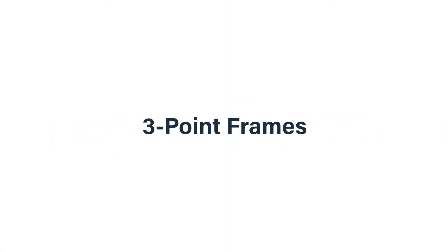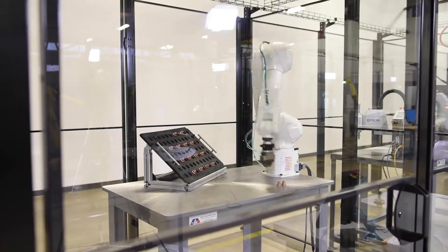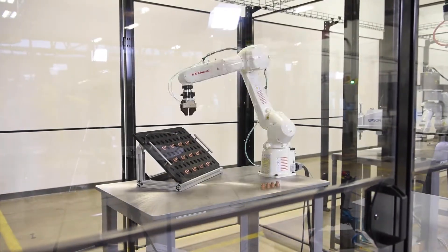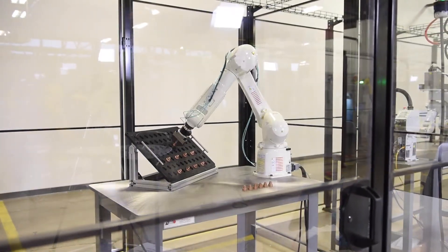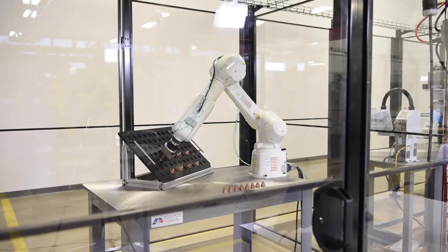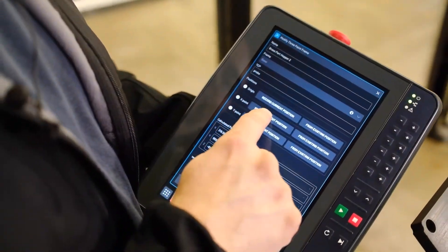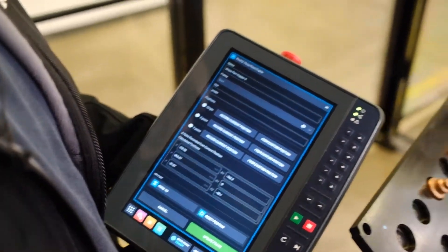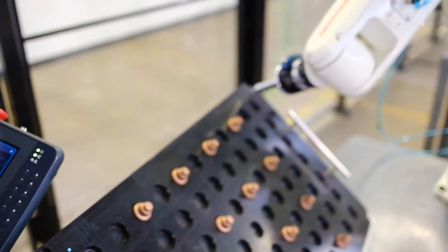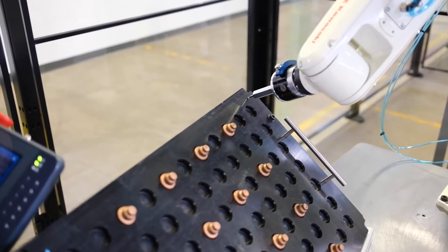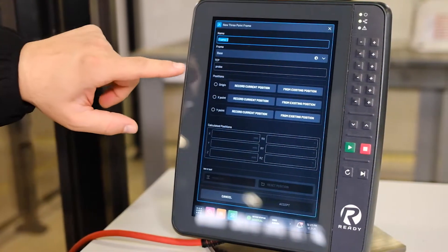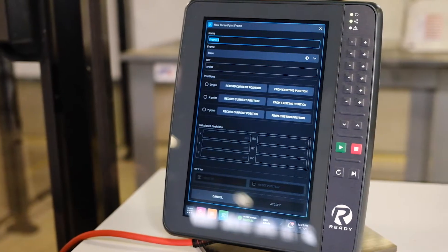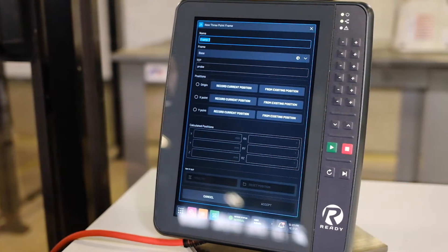One feature we're excited to announce in ForgeOS 5.1 is 3-point frames. This allows you to create a custom frame of reference in 3D space that the robot can base its motions off of. All the user needs to do is define three points on an object or a plane to create the frame. These frames can be added and saved in the software, enabling the robot and programmer to more easily interact with objects and stations in the work cell.